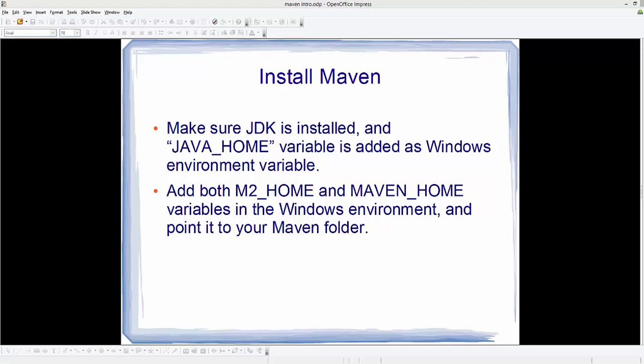Hello guys, welcome to the next video on Maven tutorial for beginners. In this video we will see how we can download, install, and set up Maven on our Windows operating system. Before installing Maven, you need to make sure that Java JDK is installed on your Windows operating system.